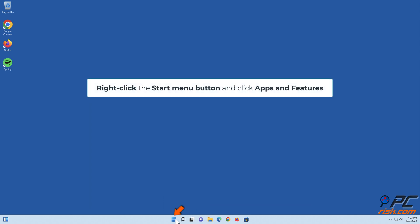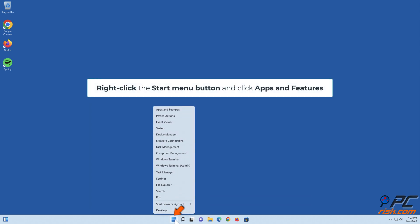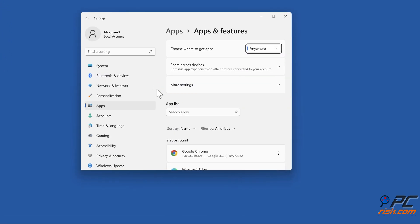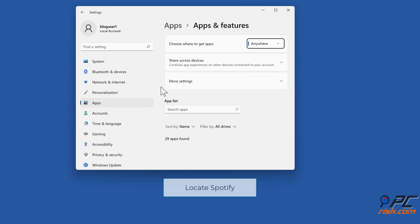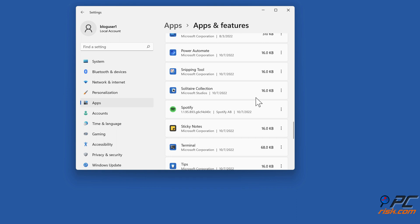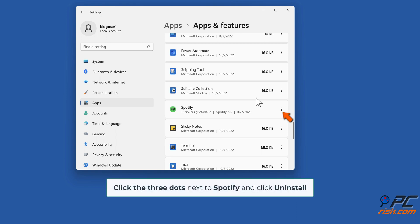Method five: reinstall Spotify. Right click the Start menu button and click Apps and Features. Find Spotify and click Uninstall.